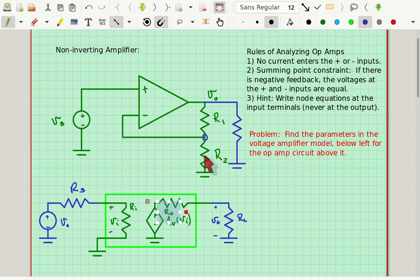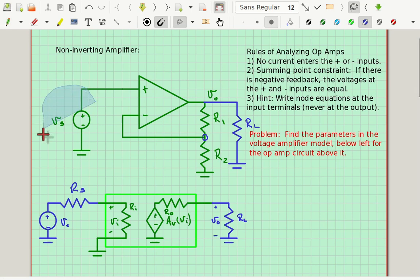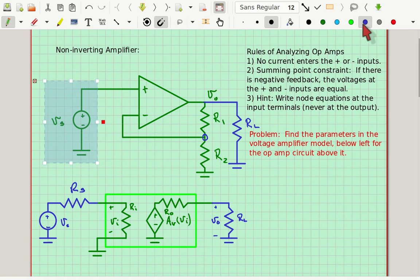The hint says to write a node equation at the inputs. If I were to write a node equation up at the non-inverting terminal, it would basically be zero equals zero — it just tells me the current going through VS is zero. So that wouldn't really help me find the voltage gain, but it would help me find the input resistance, which we'll look at in a minute. The blue resistor is essentially the RL, and this element is essentially the VS from the circuit below.